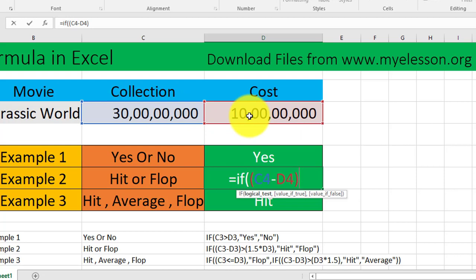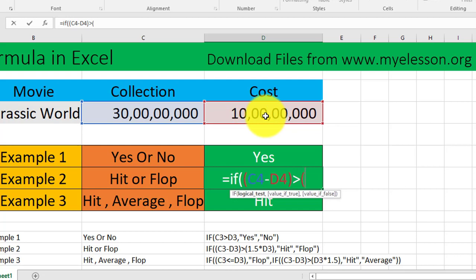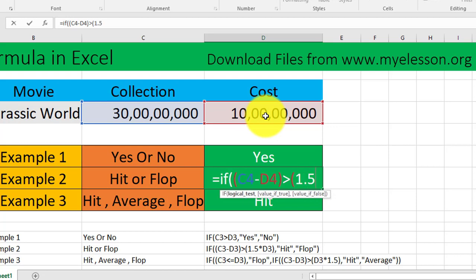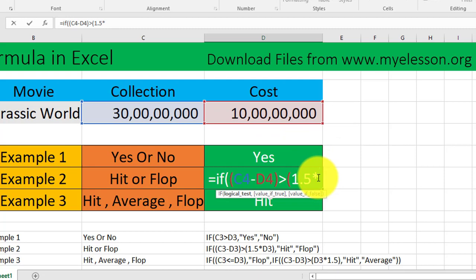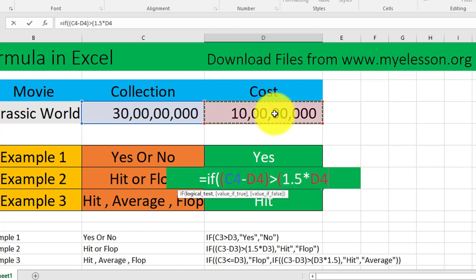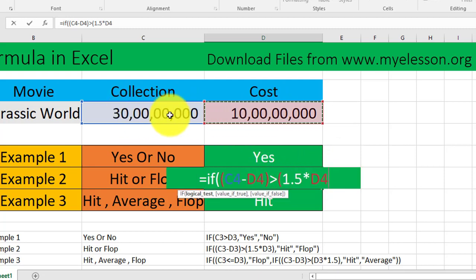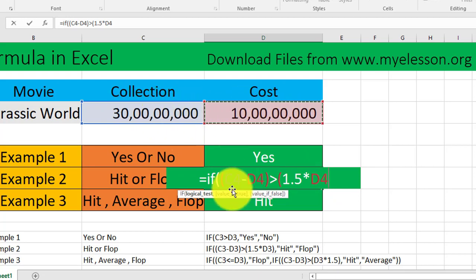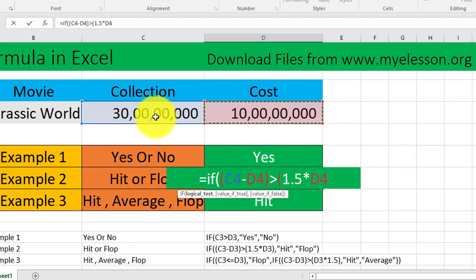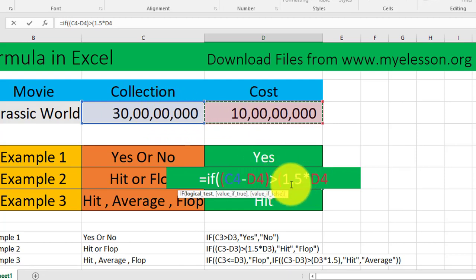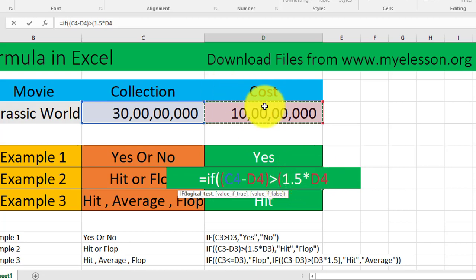For that we will first select the collections, then the minus symbol, and then select the cost. So now we will get the actual profit. We will close the bracket. Then we will see whether this profit is 1.5 times of the cost. So we will open the bracket again and we will times 1.5, this is the multiplication symbol the asterisk, and then select this cell.